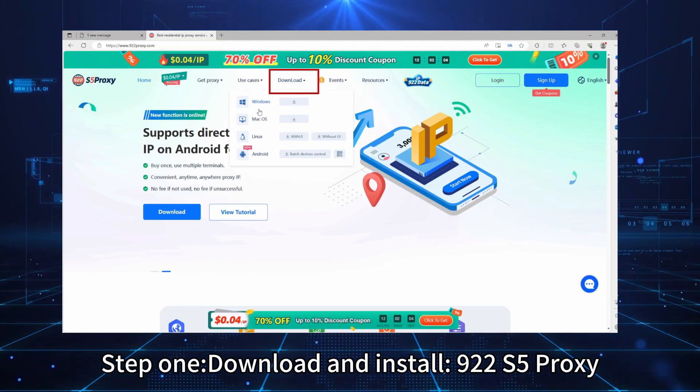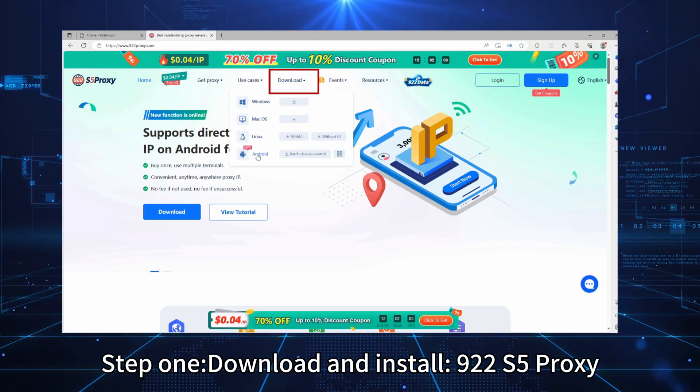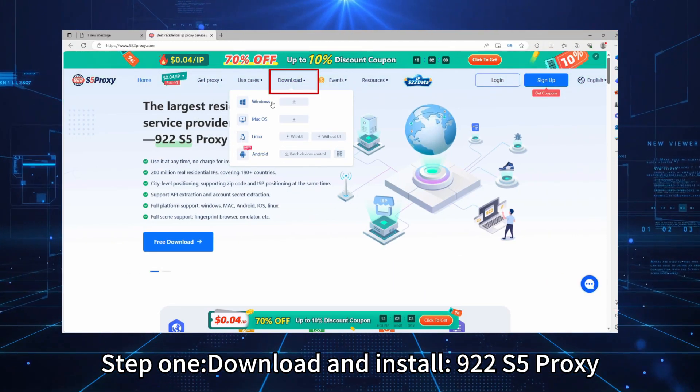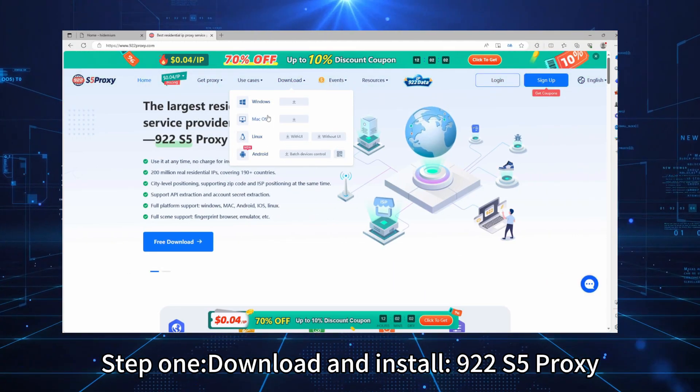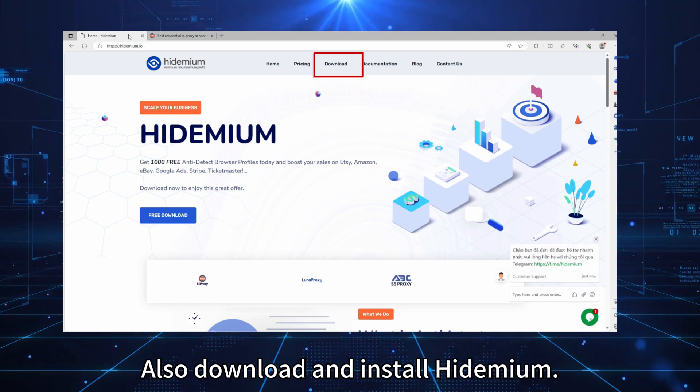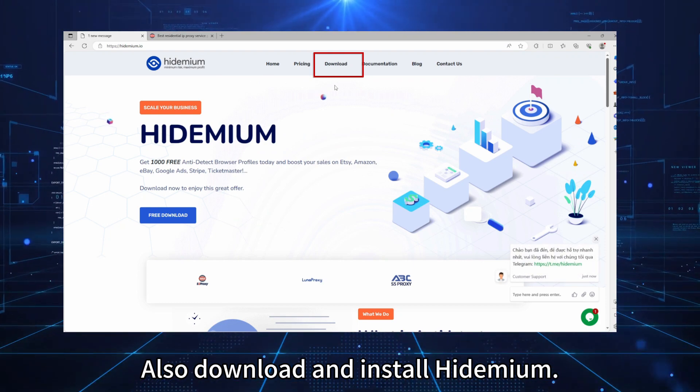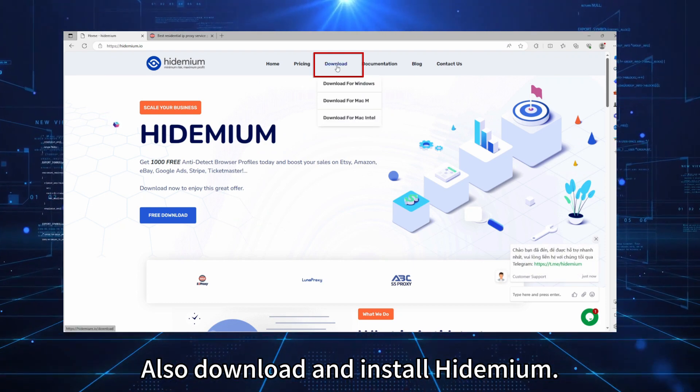Step 1. Download and install 922s5 proxy. Also download and install Hydemium.